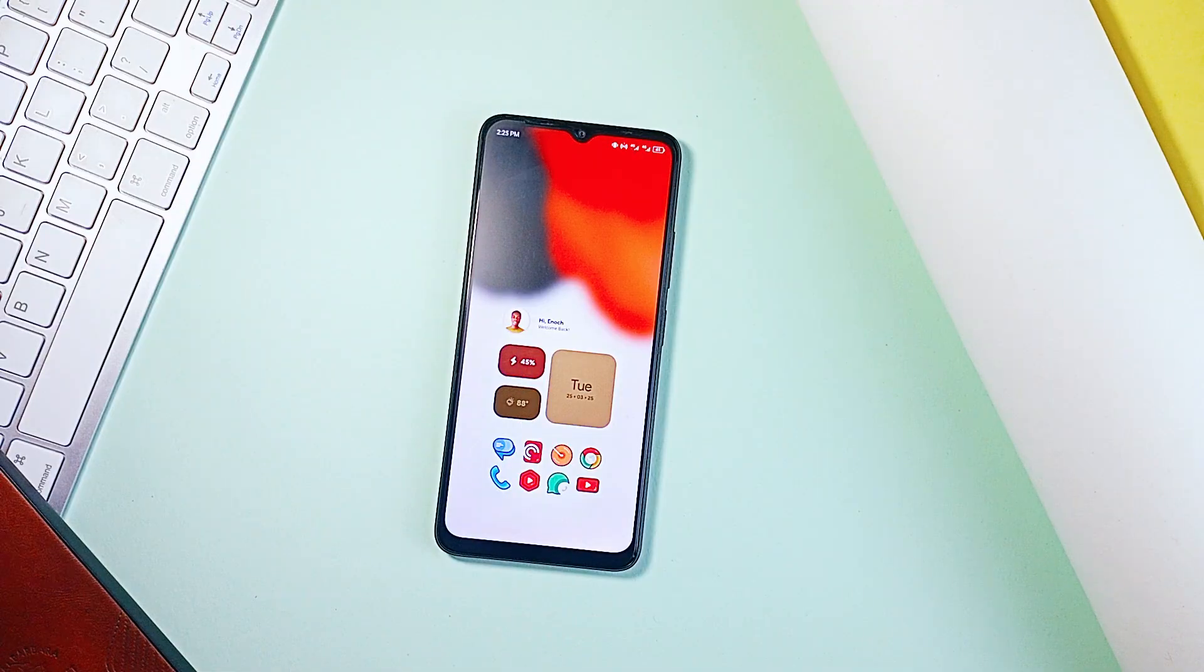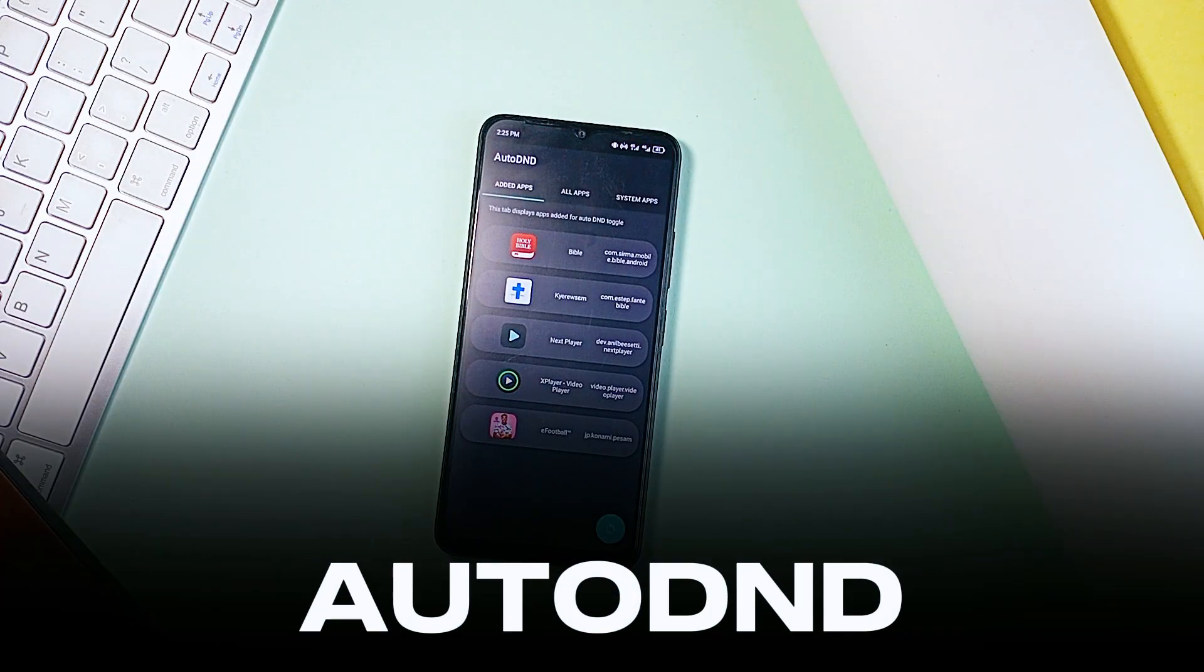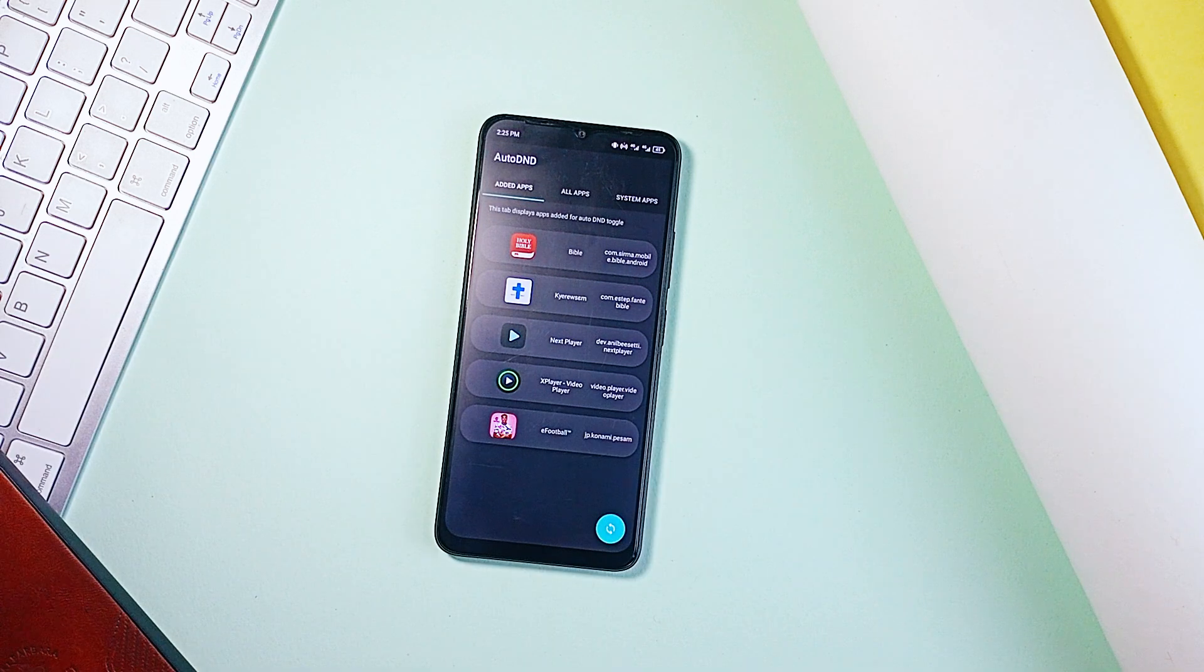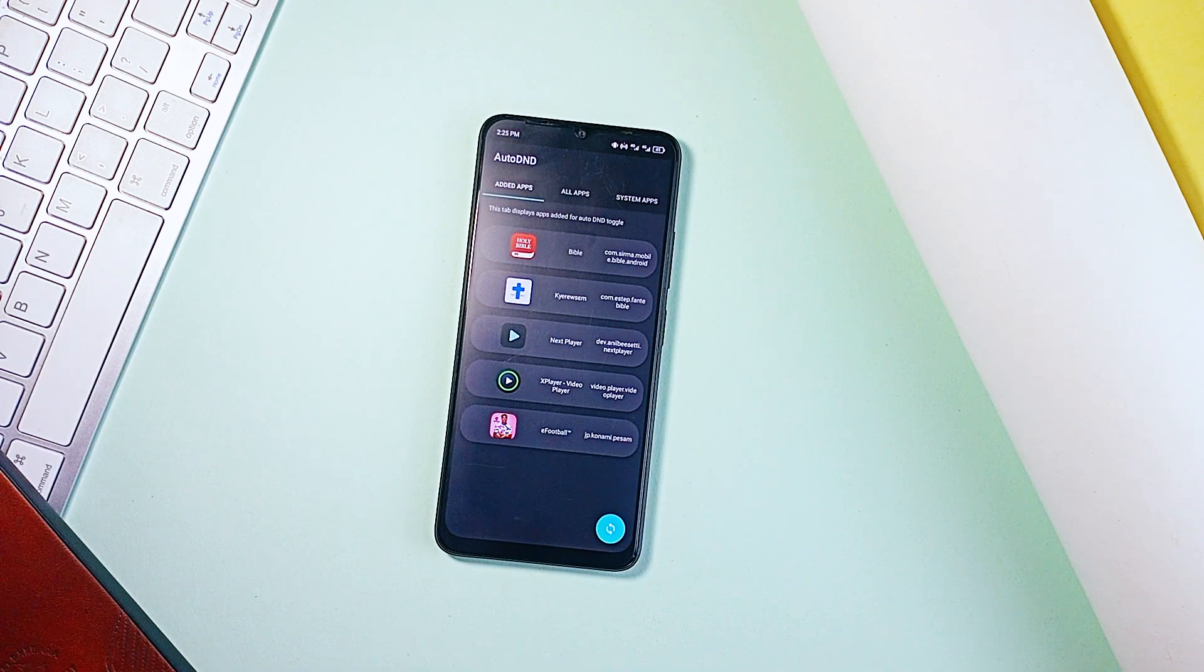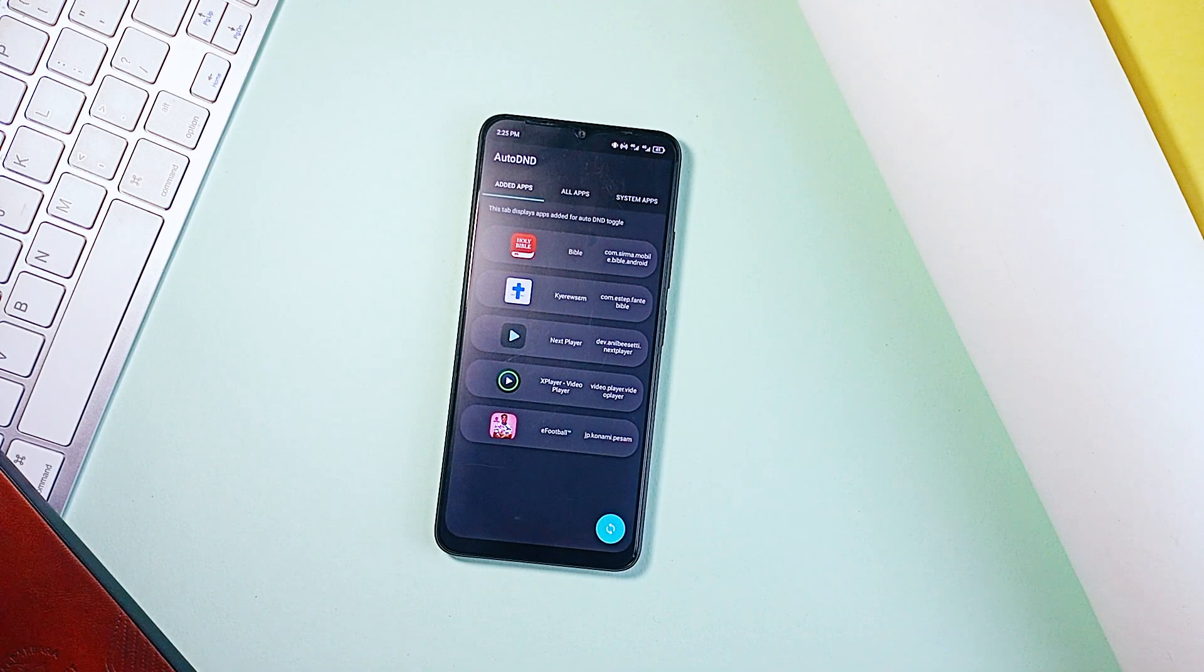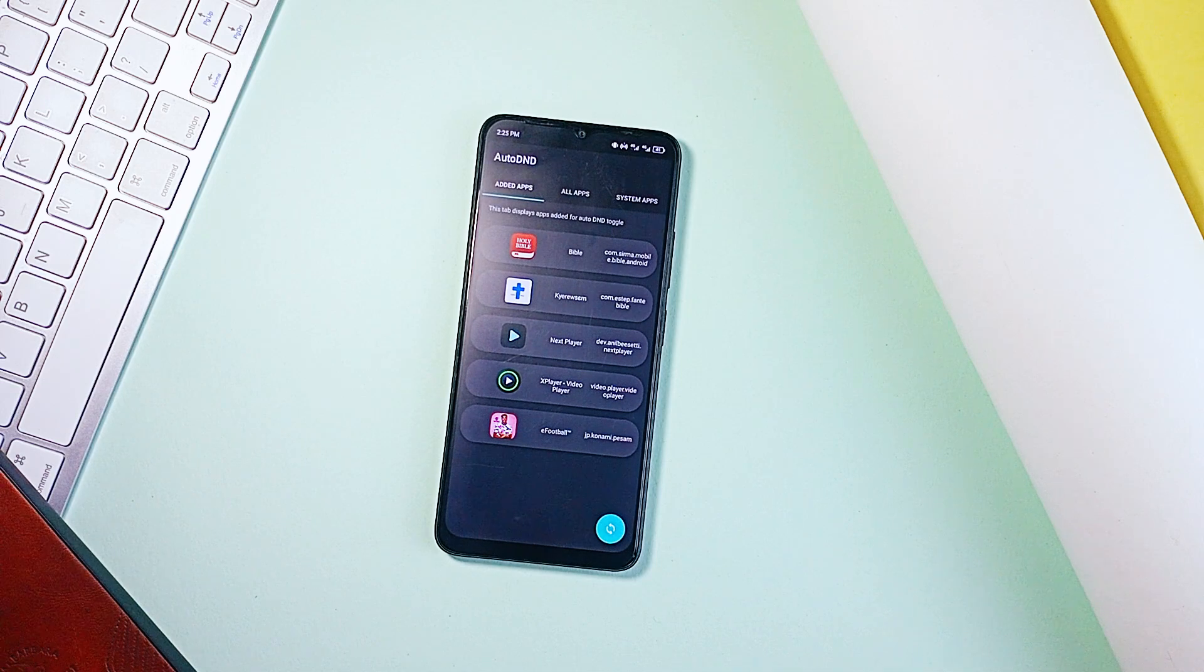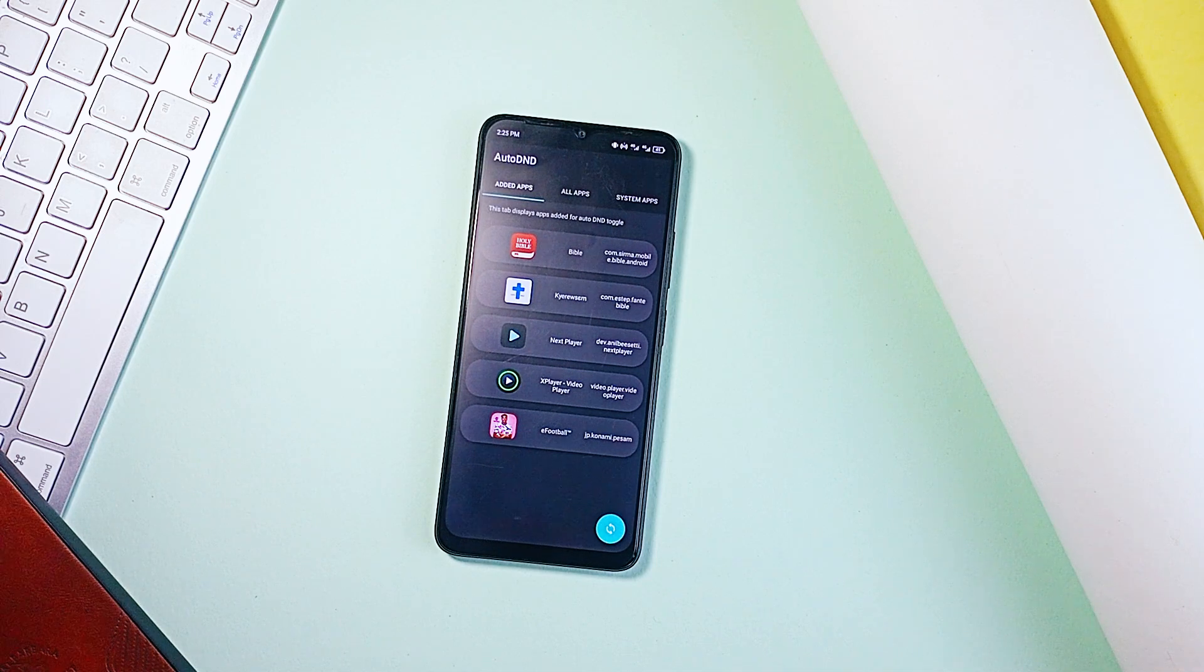First up is this application called Auto DND. And as simple as it sounds, it is very genius. You know that moment when you are deep into a video call or getting lost in a game and then a notification snaps you out of it? That is where Auto DND comes in.